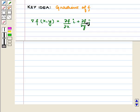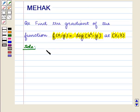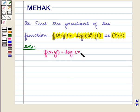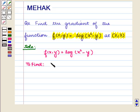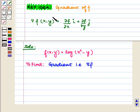With this key idea let us proceed with the solution. We are given the function f(x,y) = log(x² - y) and we have to find its gradient, that is ∇f. From the key idea, del of f(x,y) is equal to ∂f/∂x î plus ∂f/∂y ĵ.